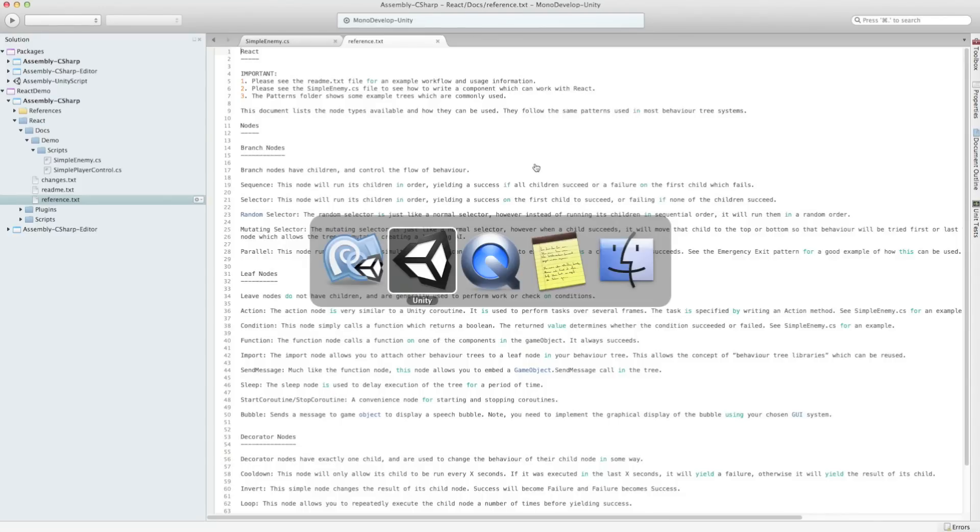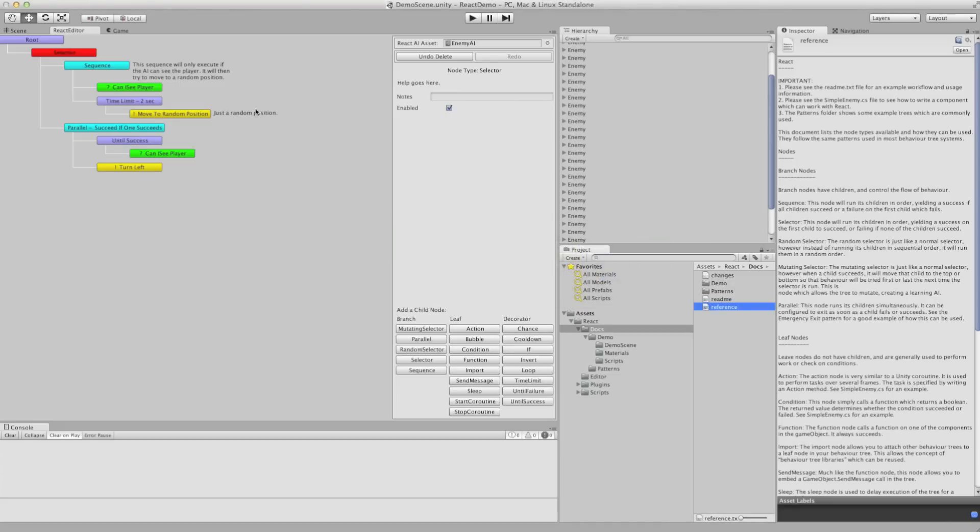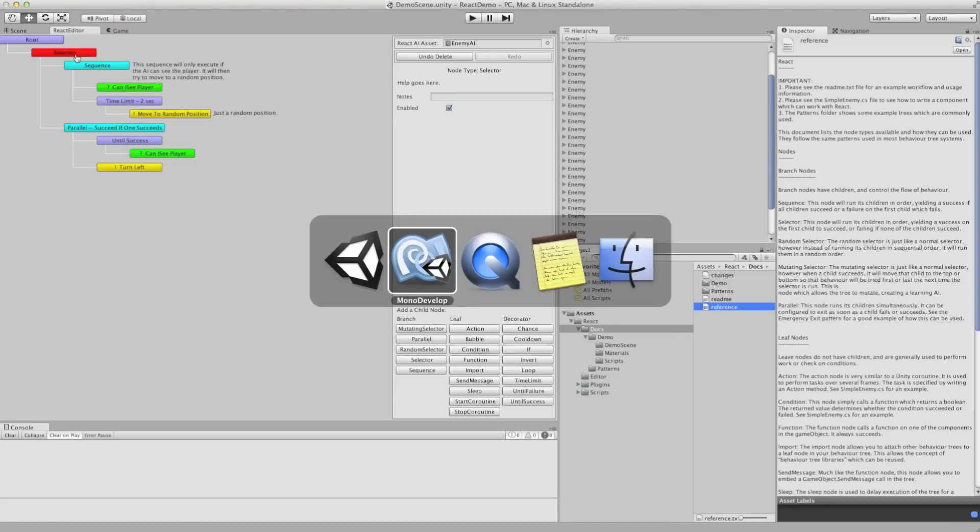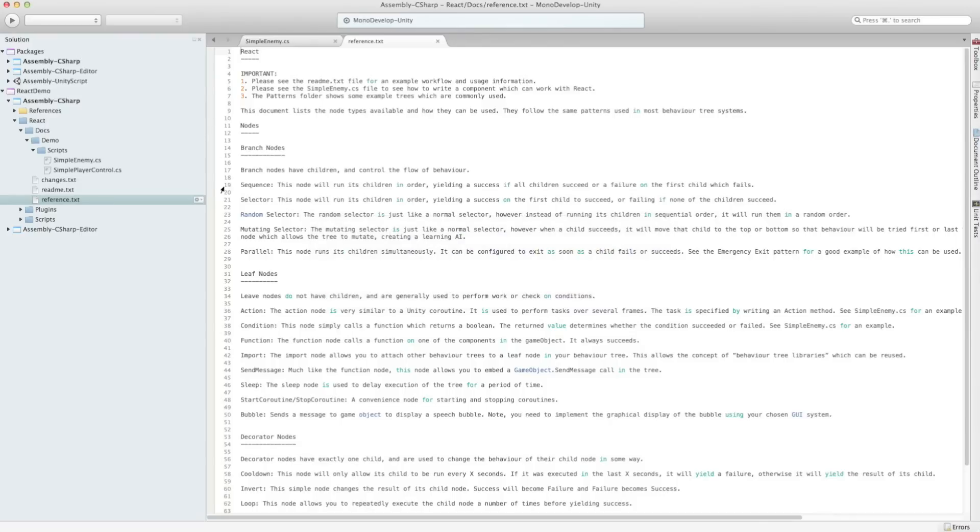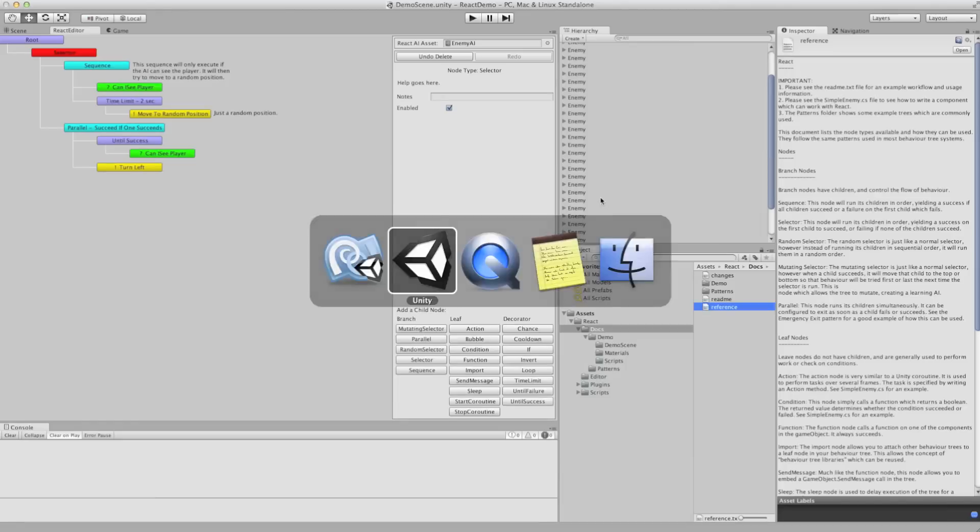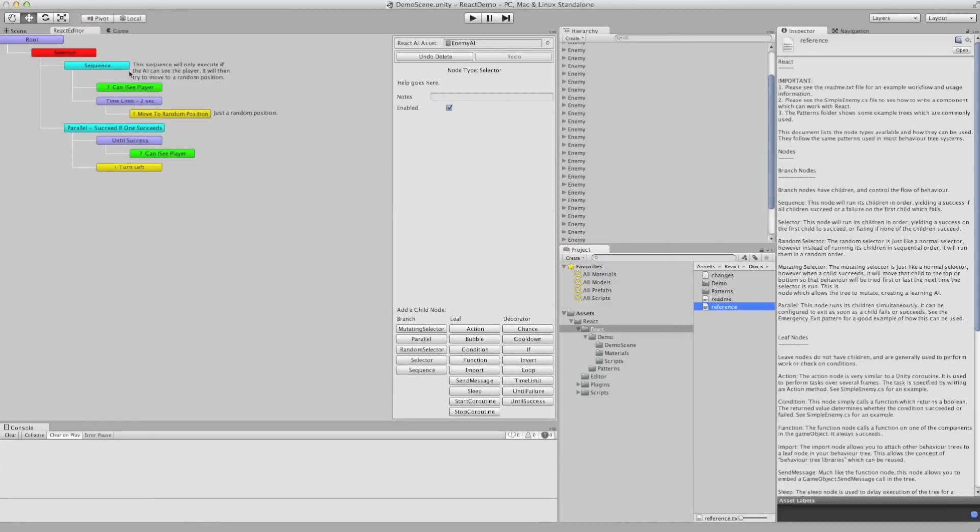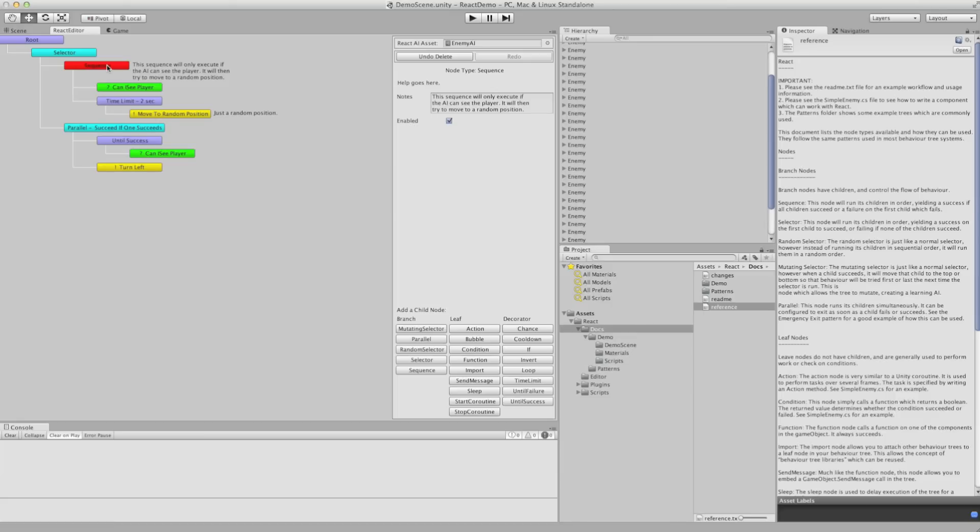So if we go back to Unity, the selector runs its children succeeding on the first child to succeed. So if this sequence succeeds, the selector will return and it will run again starting at this sequence.